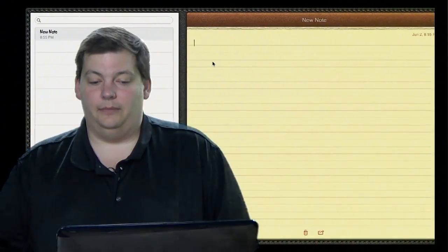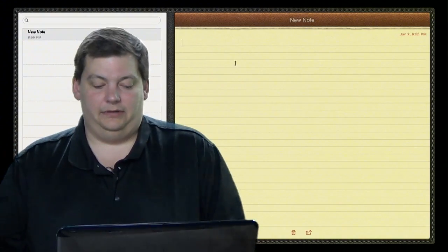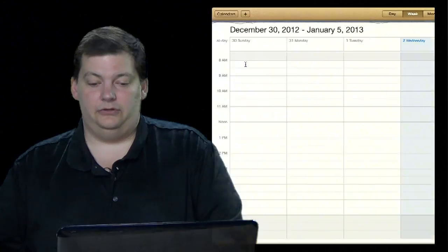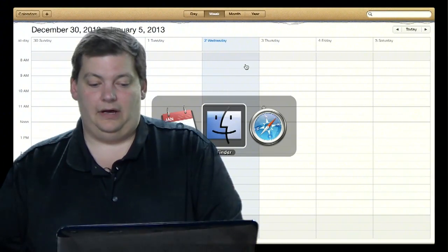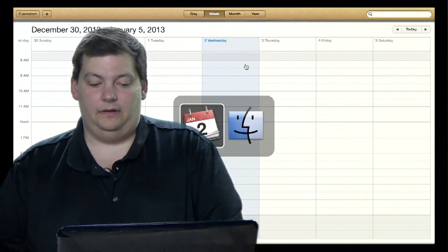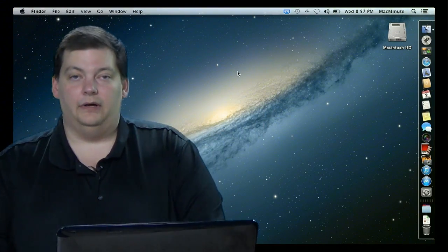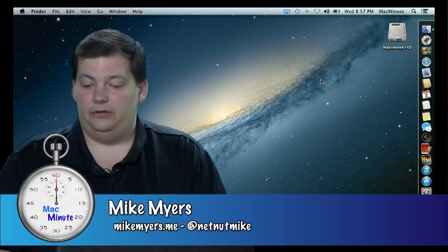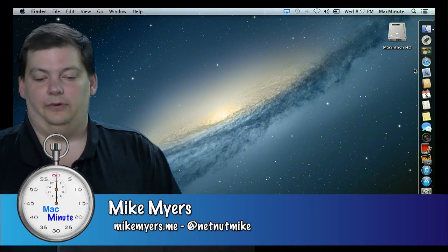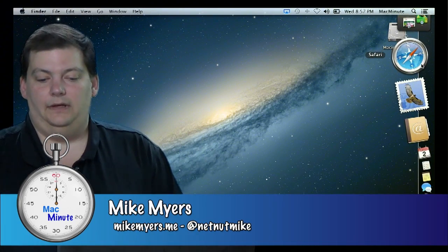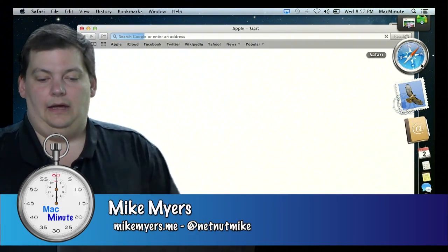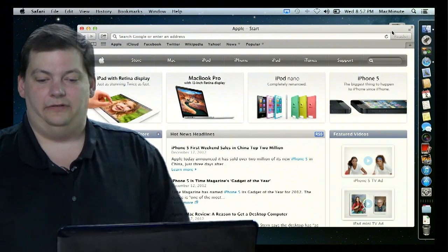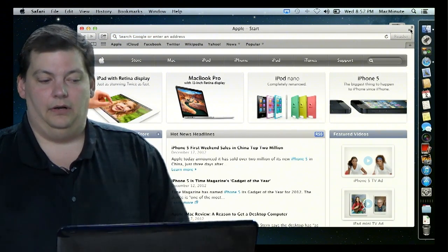I actually have some things running right now. Let me go in and close them because I want to show you how to get started. So here I am at my desktop, and what I'm going to do is bring up Safari.